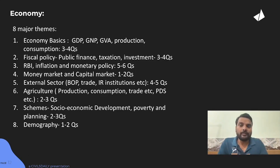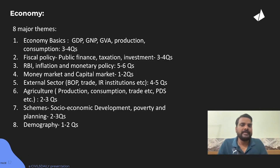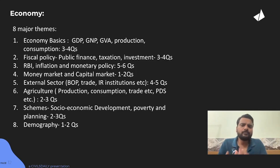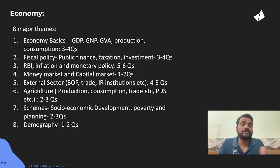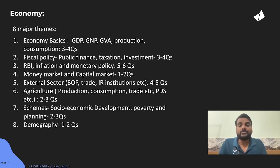Coming to Economy. I have divided the whole syllabus of Economy into eight major themes, and every year some questions from each of these themes are coming: Economy Basics (GDP, GNP, etc.), Fiscal Policy, RBI and Inflation and Monetary Policy clubbed together, Money Market, Capital Market, External Sector, BOP and institutions, Agriculture, production, consumption, trade, and schemes. Finally Socioeconomic Development, including Demography.